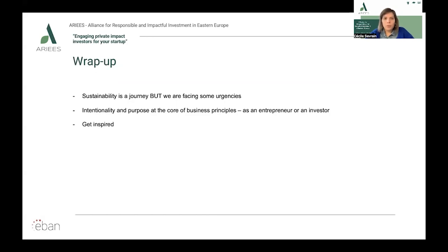Remember, impact investing is about intention, but not only — you also need to measure and manage the impact created by your portfolio company. Get inspired: go visit incubators and accelerators for social entrepreneurs, contact business angel networks, and check out the various links and references mentioned throughout the webinar. If you want to know more about our activities, feel free to check our website at www.time.org or follow us on LinkedIn. Wishing you all a wonderful rest of the day, and see you soon.